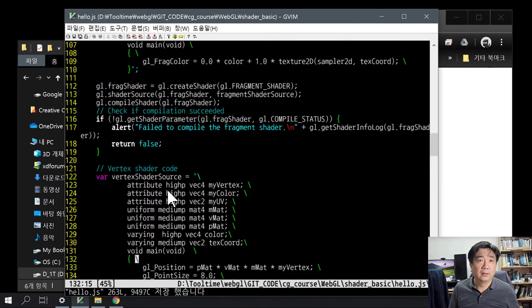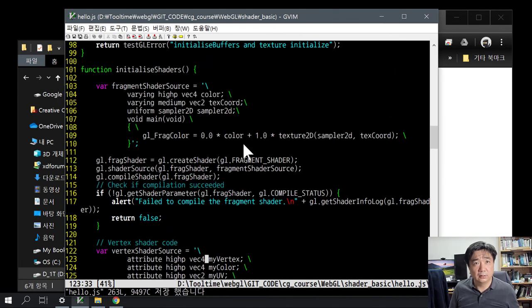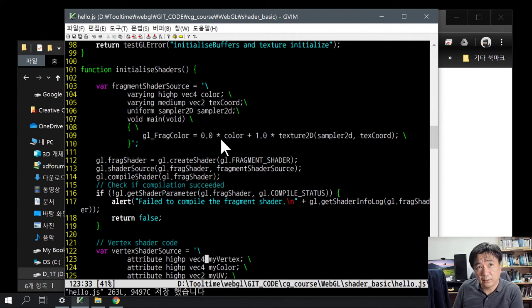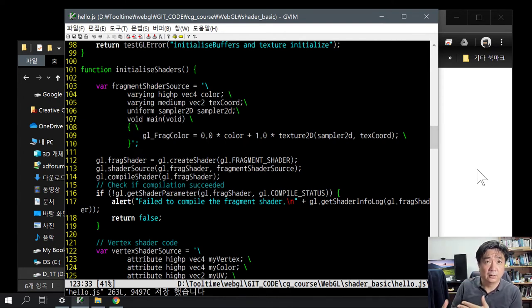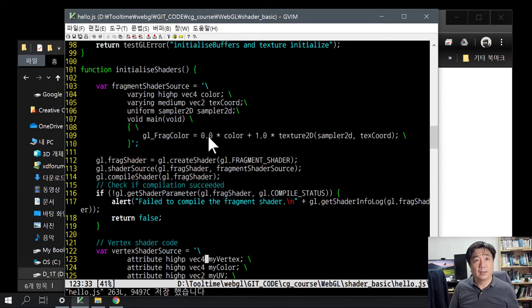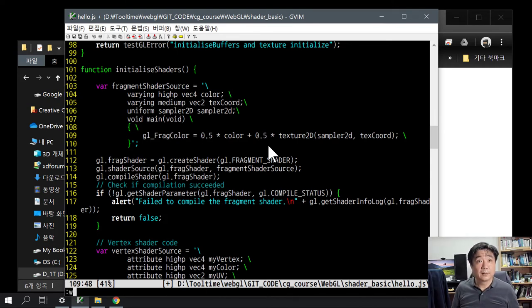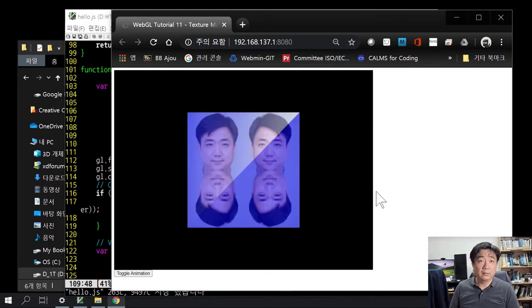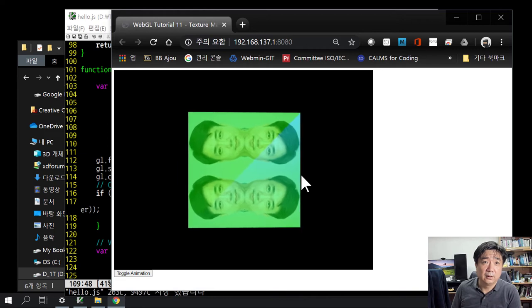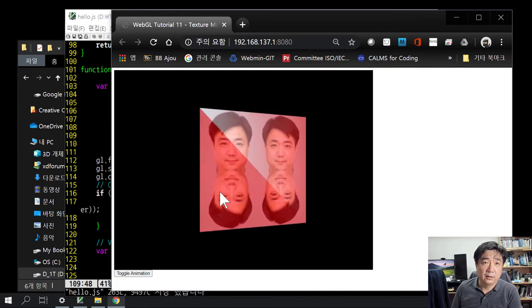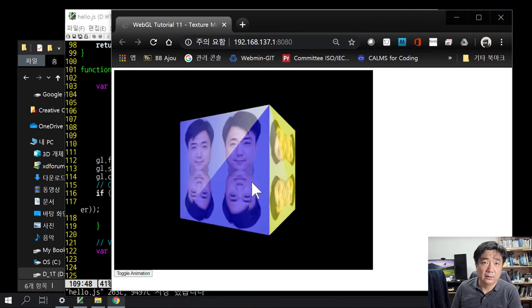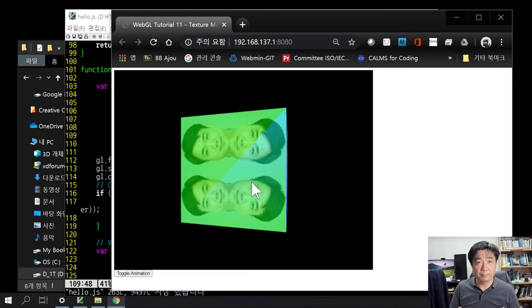In the fragment shader, we can change the color. There was an original color given by the vertex as a vertex attribute. I removed all the color values and used only the texture value. I can mix the texture with a color — for example mixing 0.5 and 0.5. We can see the color and texture are mixed 50% by 50%.